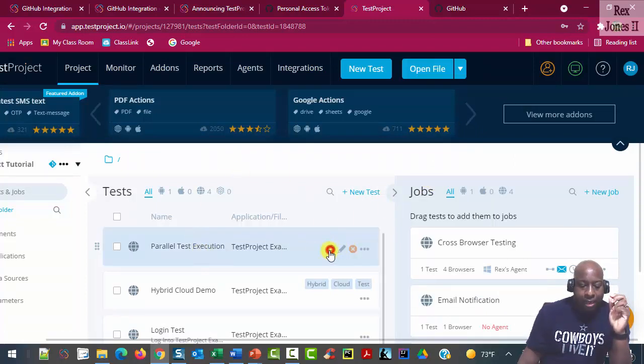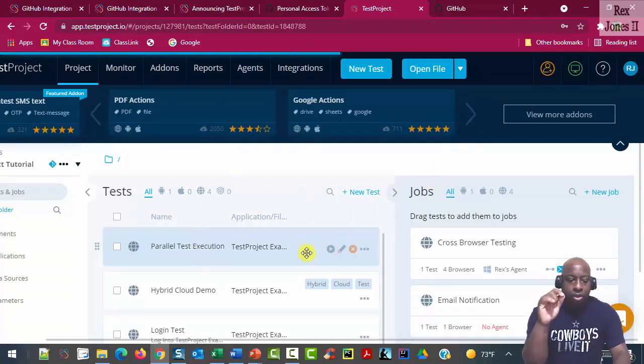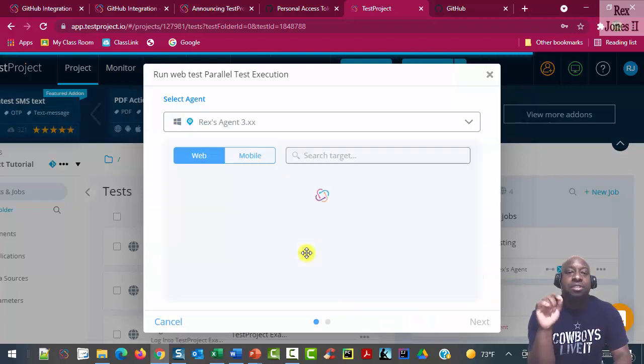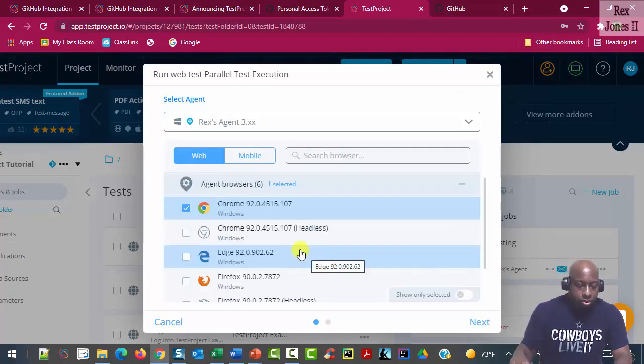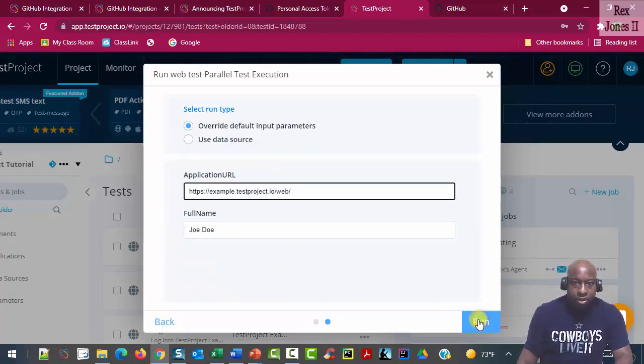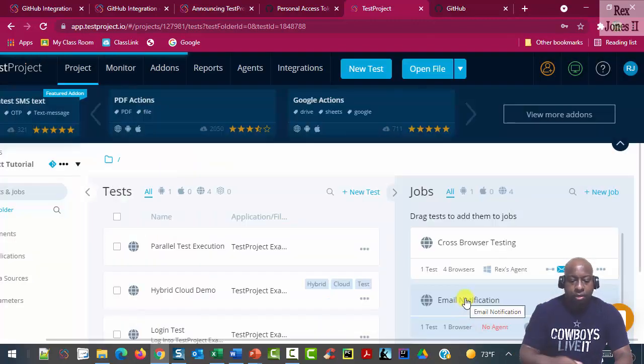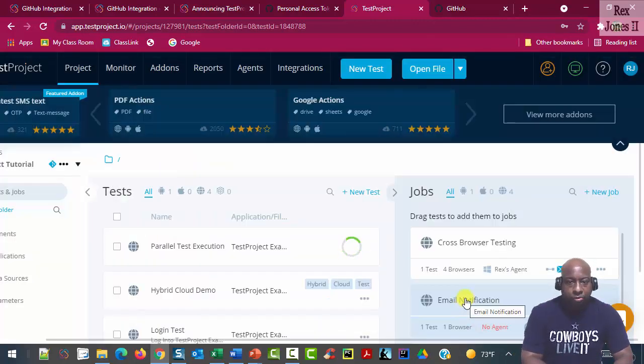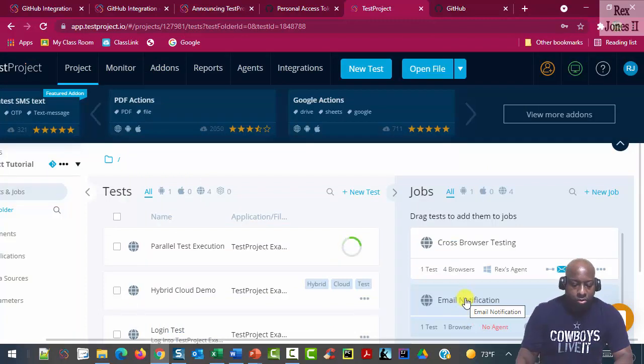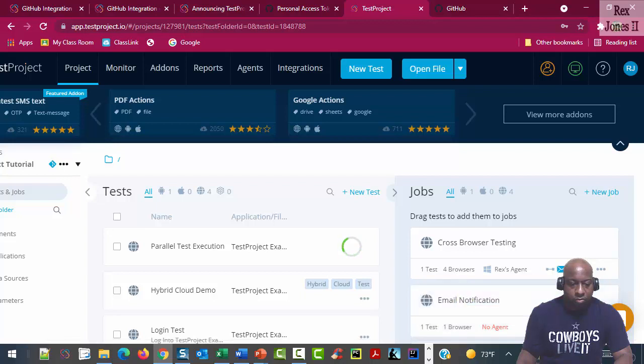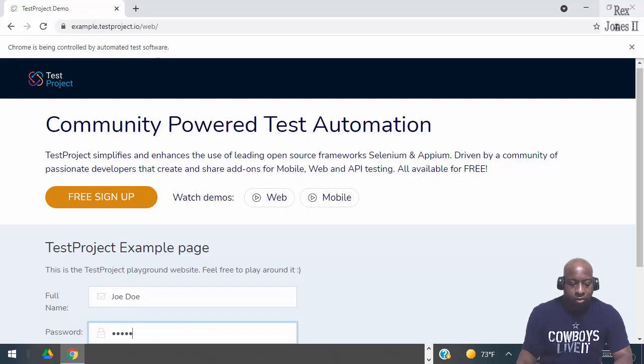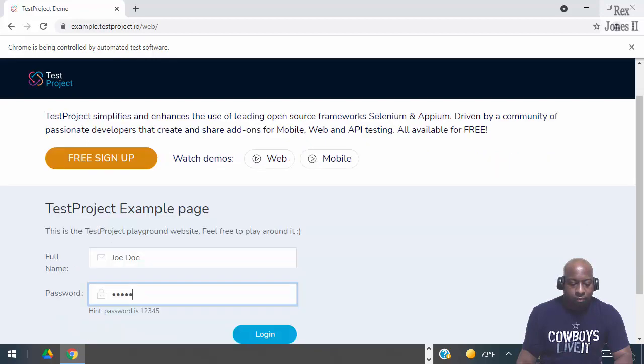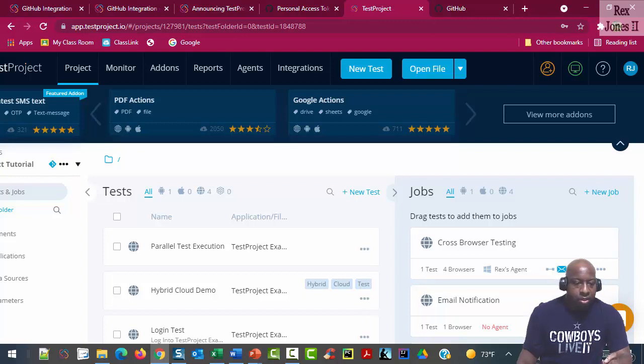I'm going to play the test to see each screenshot. Select Chrome, select Next. I'm going to run the test. The test finished running.